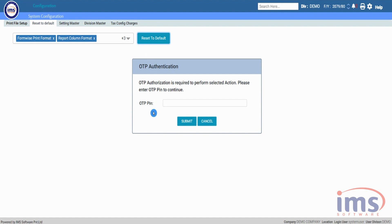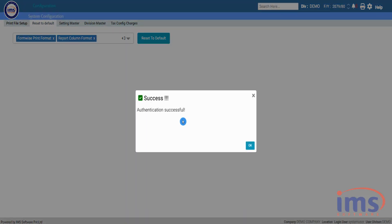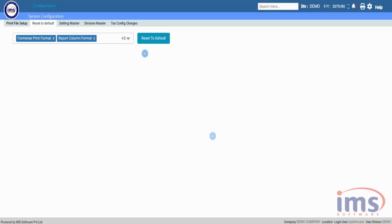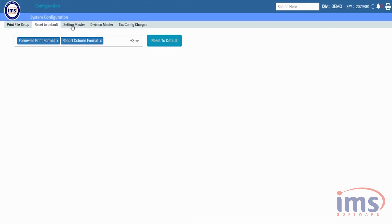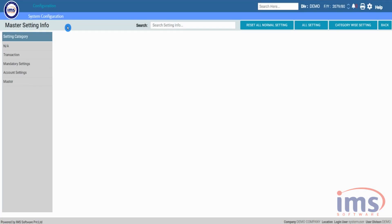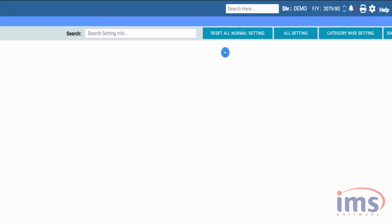Please follow the link in the description and enter the OTP provided for authentication. After that, let's look into Setting Master, from where you can activate or inactivate basic to advanced features of the application. Initially, to enable all default settings click on Reset All Normal Settings — it will reset all the settings to default.